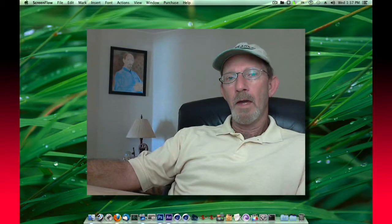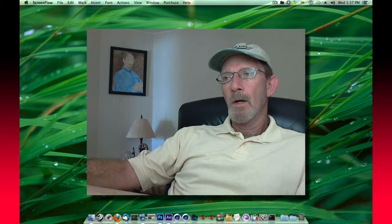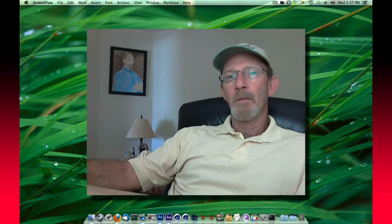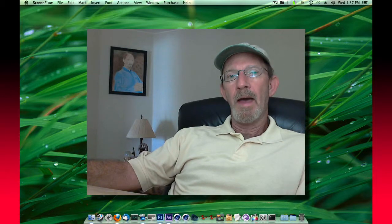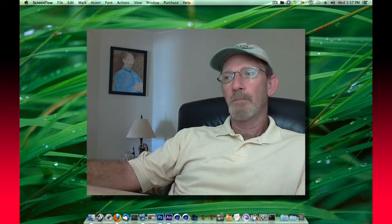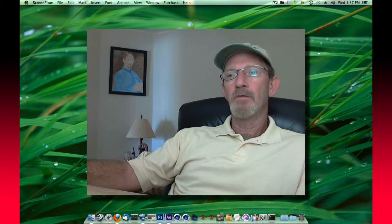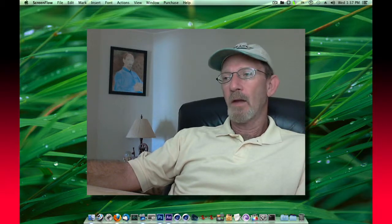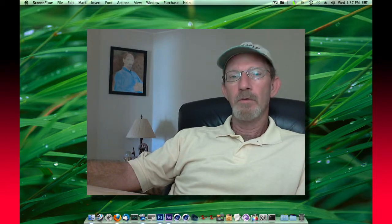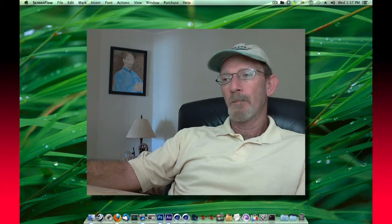Hello, everyone. I've got a quick tip for you. I know some people on Mac, including myself, experience oddities when using third-party webcams. I use a Logitech camera that shoots 720p in widescreen.